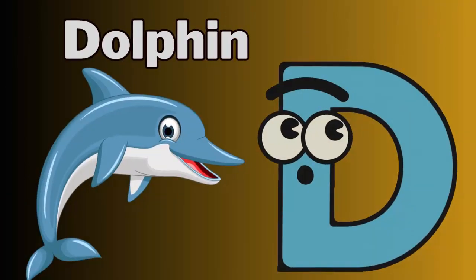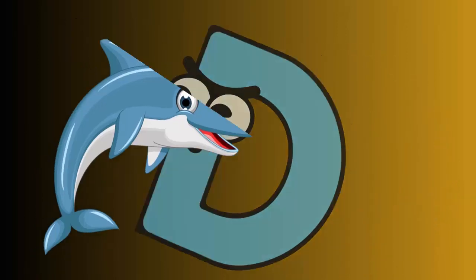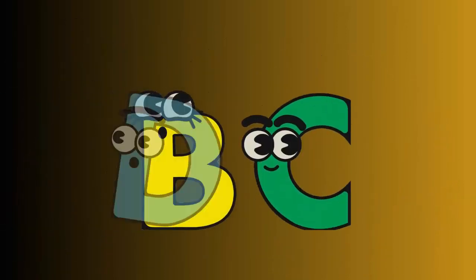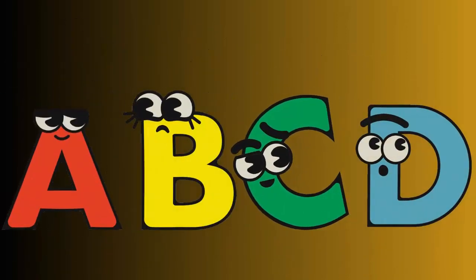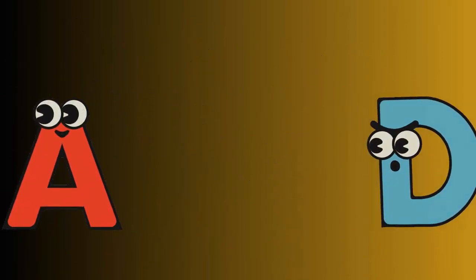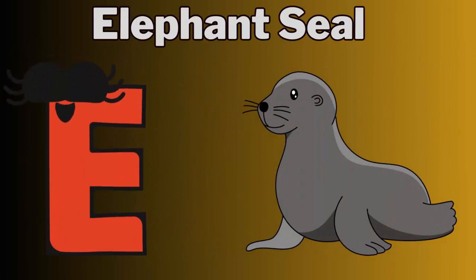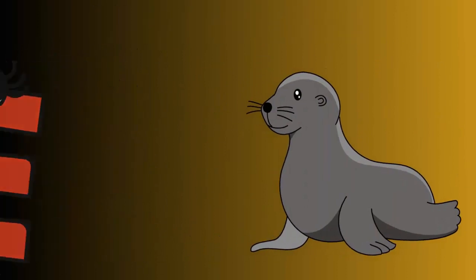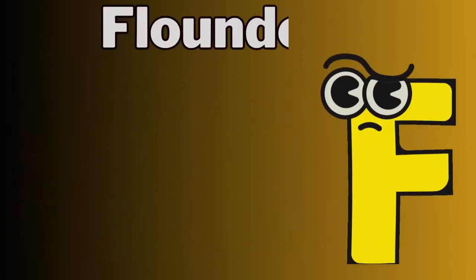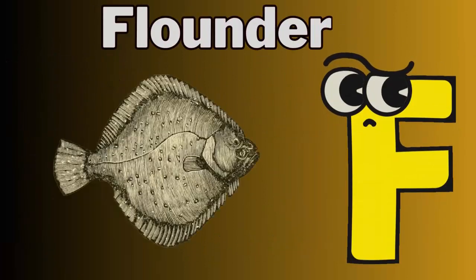D for dolphin. E for elephant seal. F for flounder.